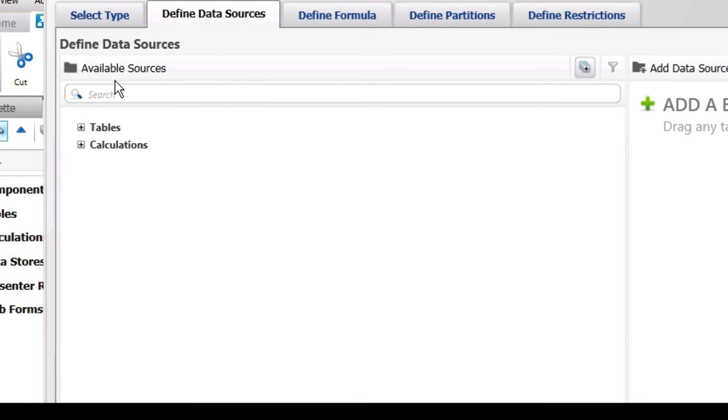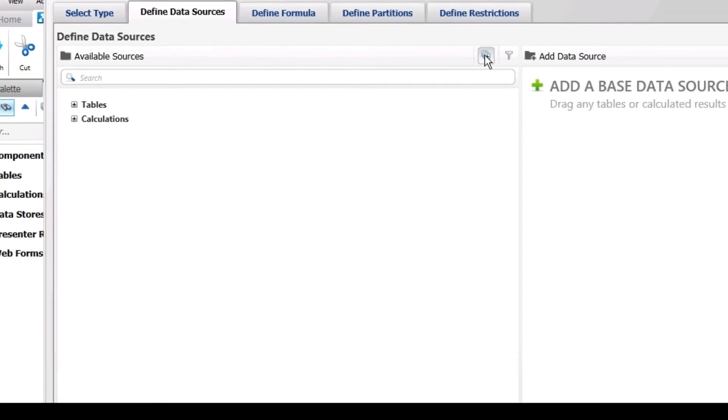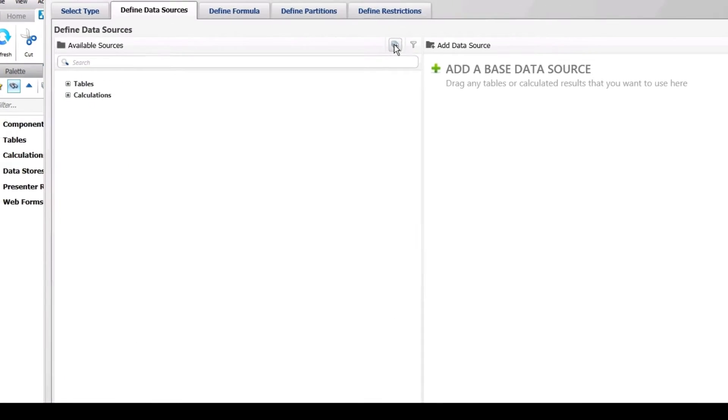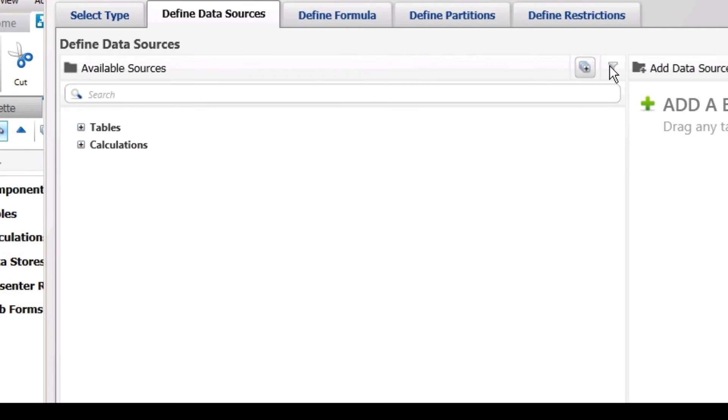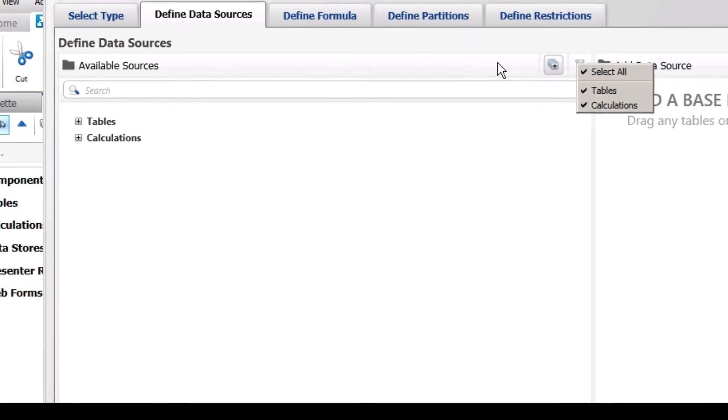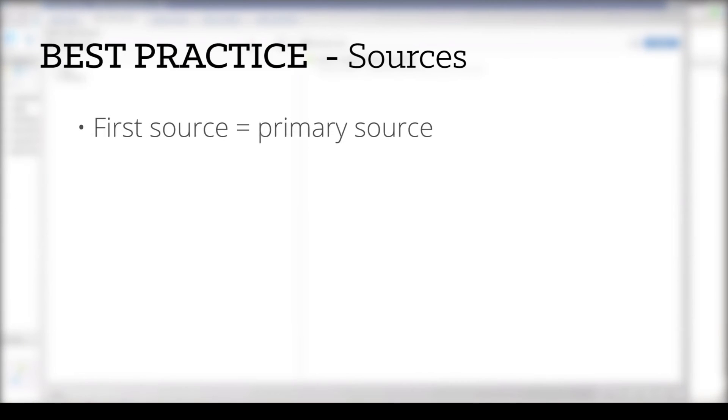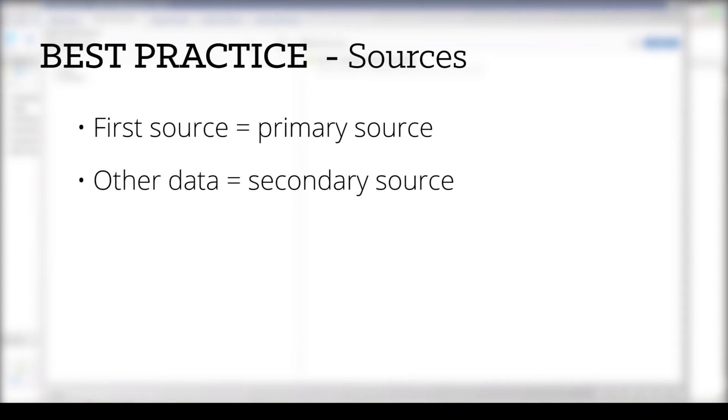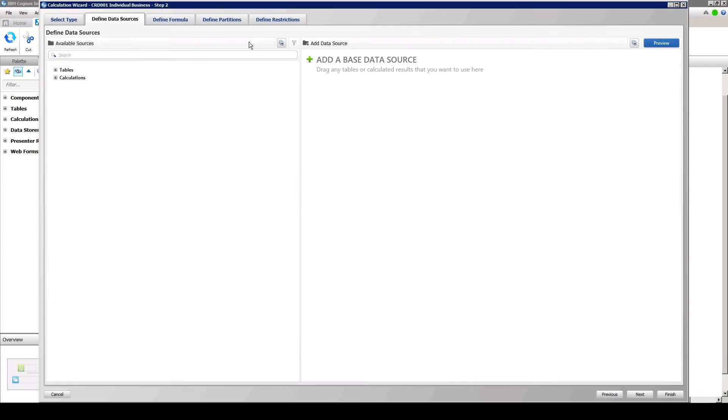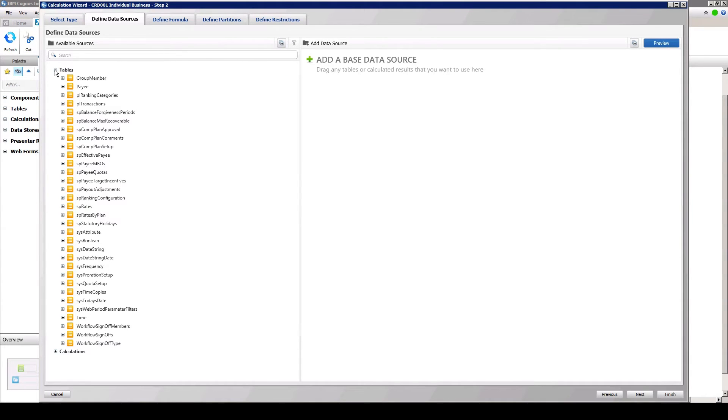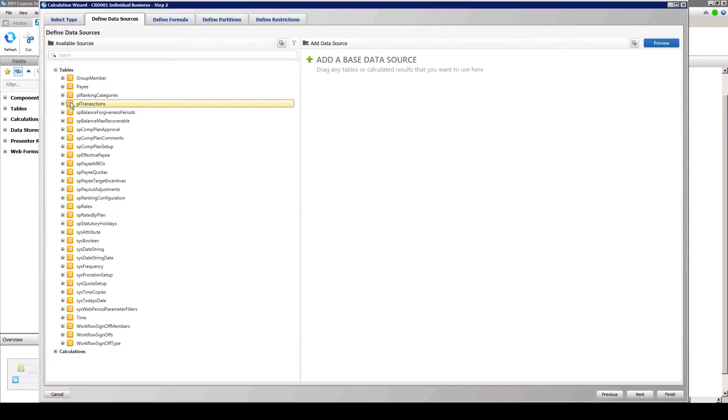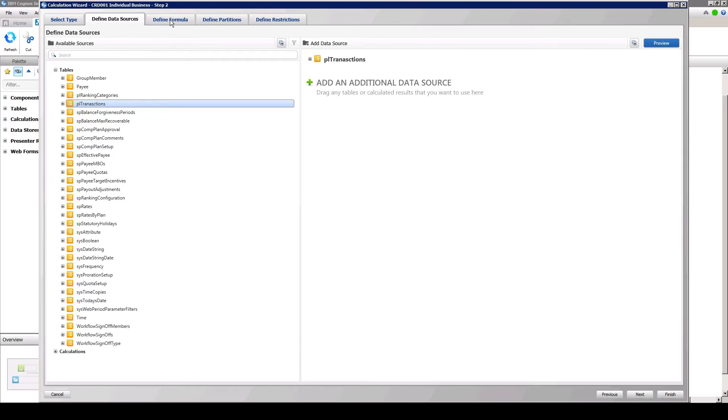To search for available sources, either begin by typing the name if you know the source, expand all to view all sources, or filter. Best practices dictate that the first source selected should be your primary data source, and other data that is required to parse and calculate your data be secondary sources. For this simple exercise, we have created a table that has transaction data. We will select this table, PLTransactions, as our primary source. No other sources will be needed at this time.